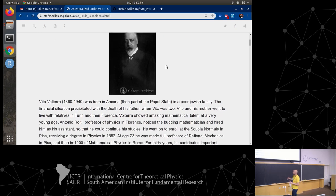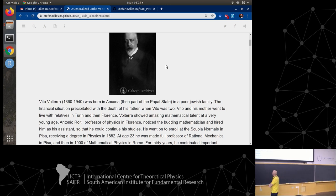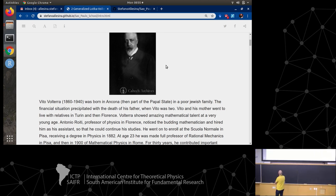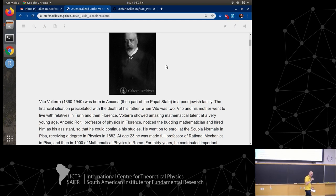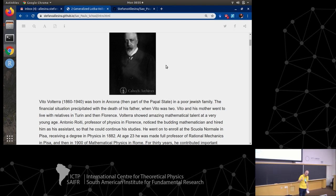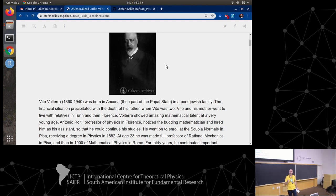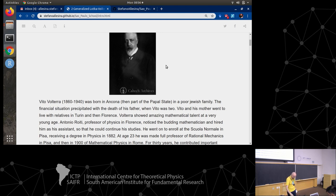Switching from Lotka to Volterra: Volterra was a little older, born in 1860, so 20 years older than Lotka. He was born in Ancona in a difficult situation - from a very poor Jewish family in the Papal State, just before the advent of fascism. To make matters worse, his father died when he was 2, so he and his mother had to go and live with an uncle who kept moving from place to place looking for a decent job.